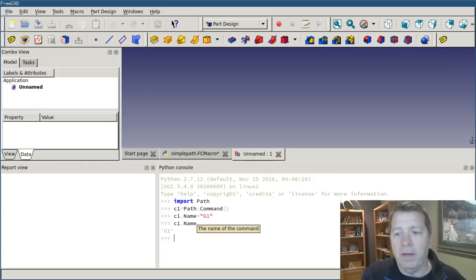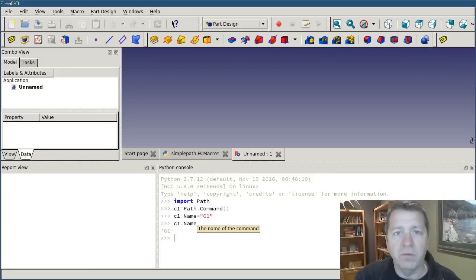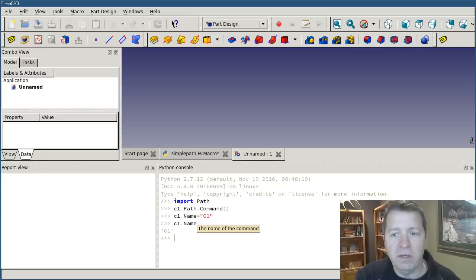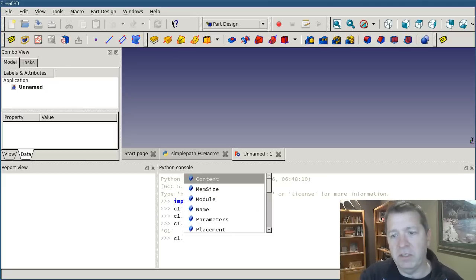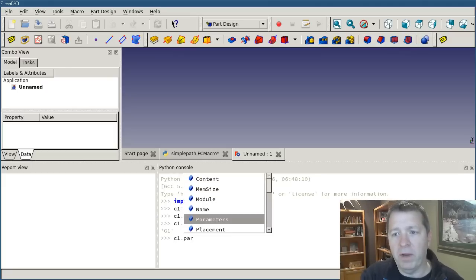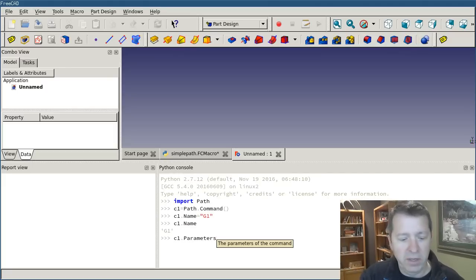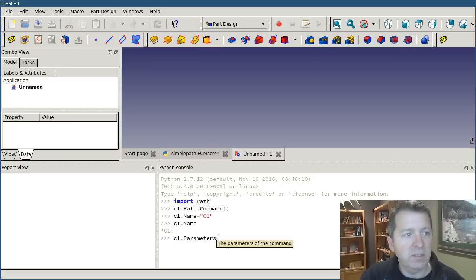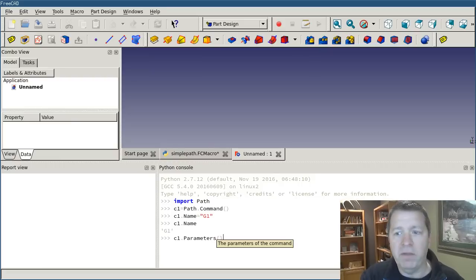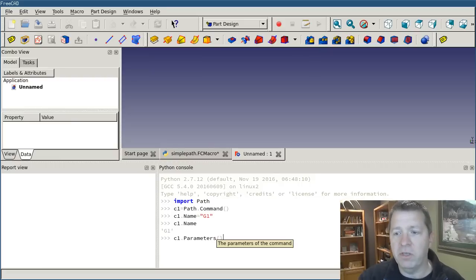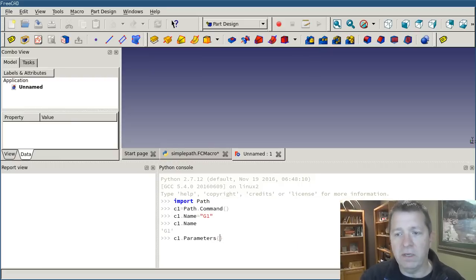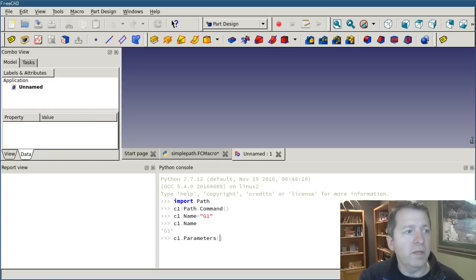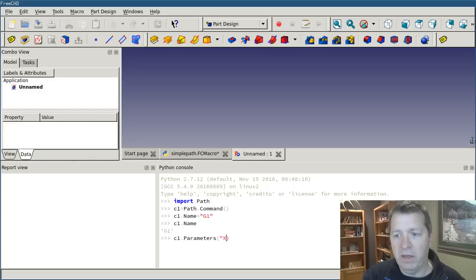I can set the other parameters, like its xyz destination, by saying c1.parameters, and passing to it a Python dictionary. Now Python dictionary is always in curly braces.